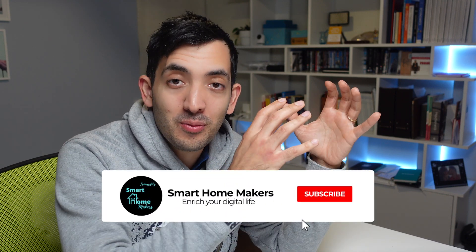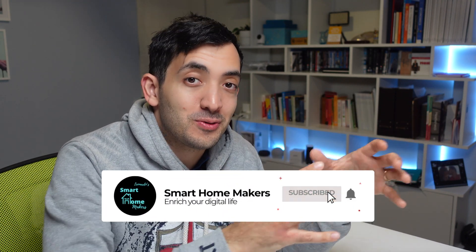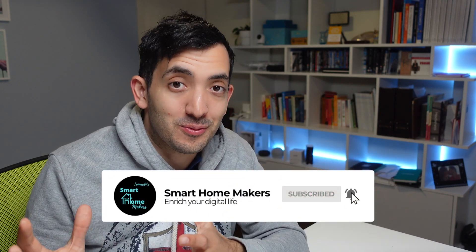Hey guys, welcome back to the channel. I'm Giro from Smart Home Makers and in this channel we transform ordinary homes into smart homes.